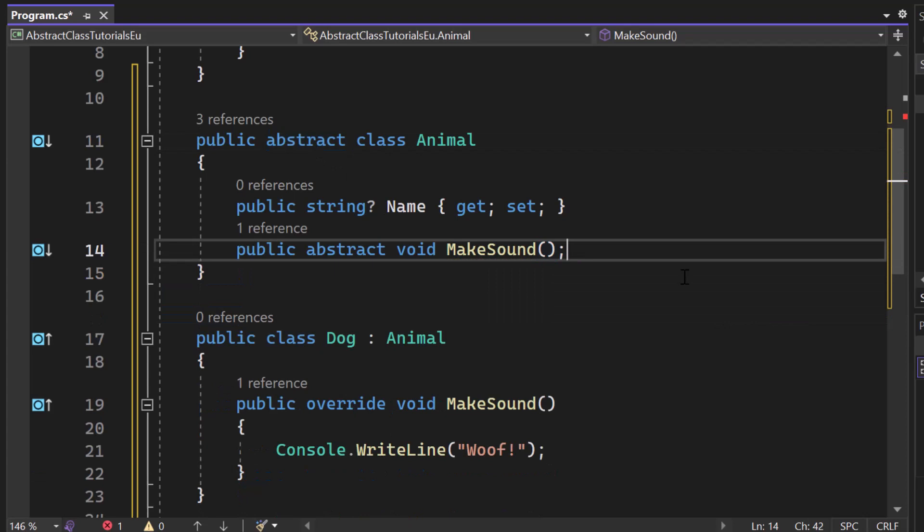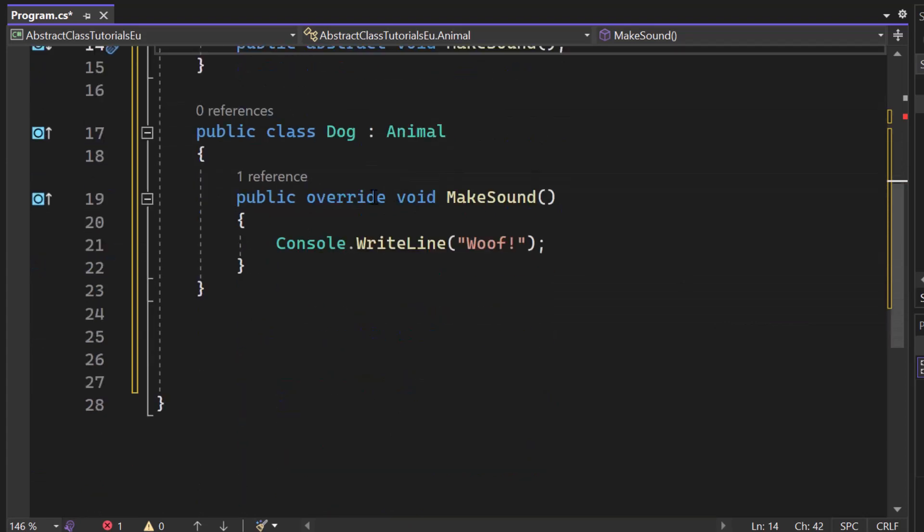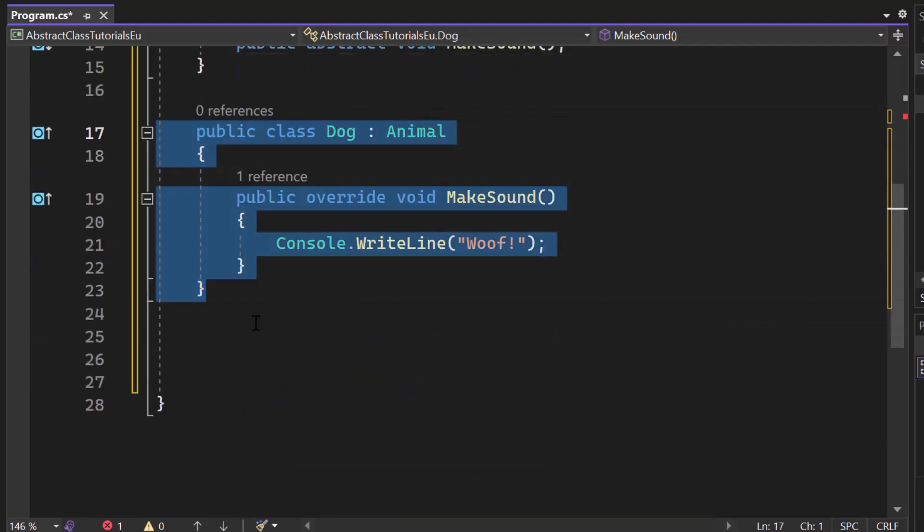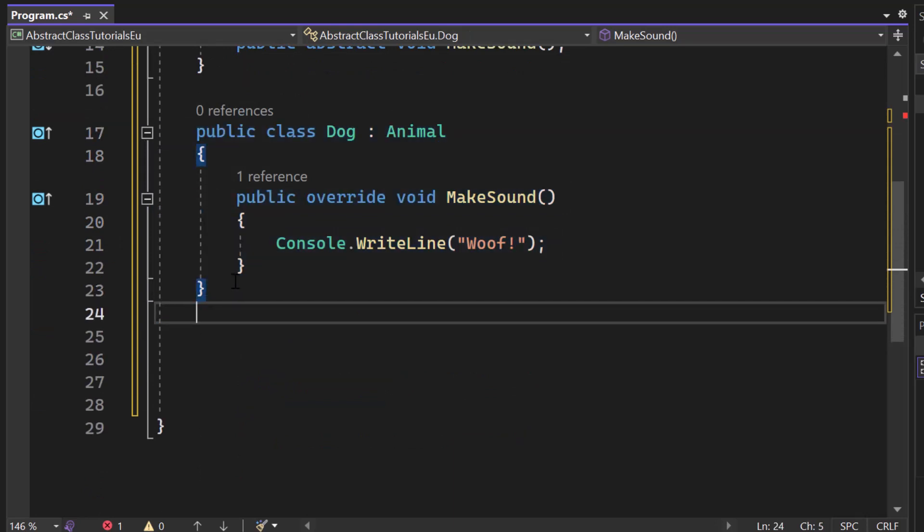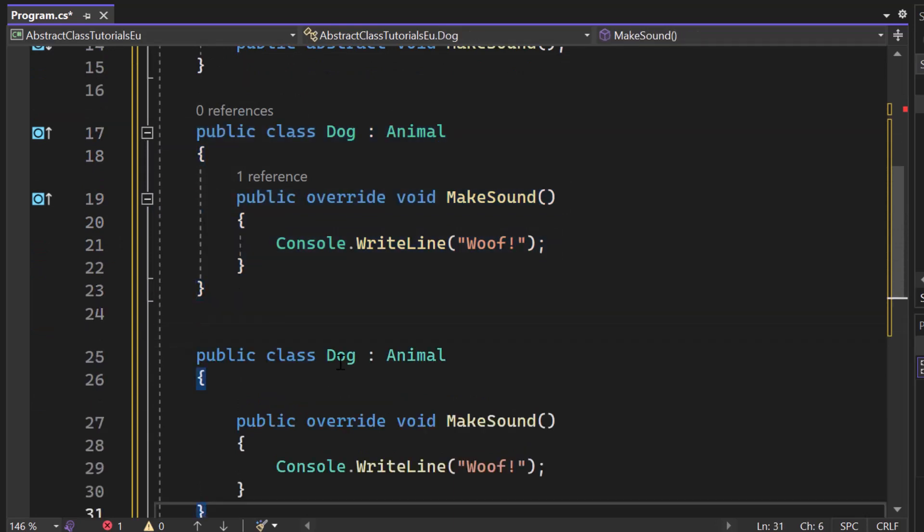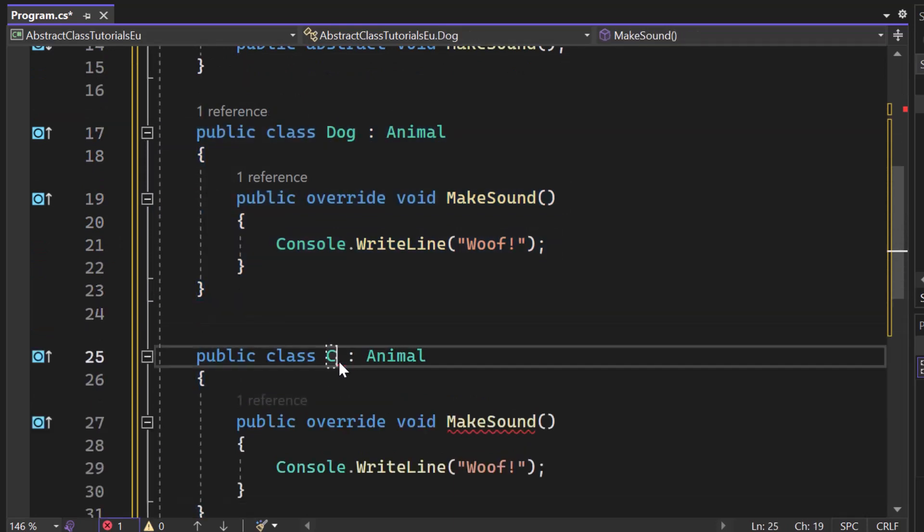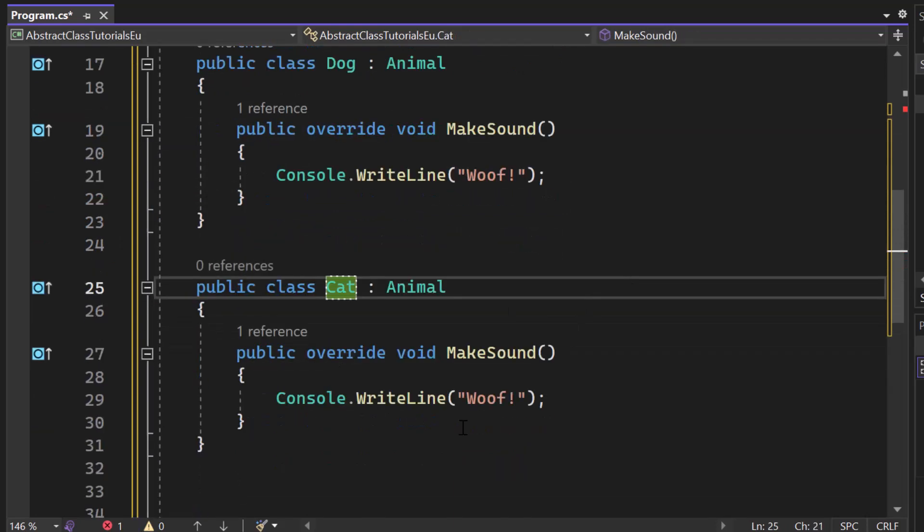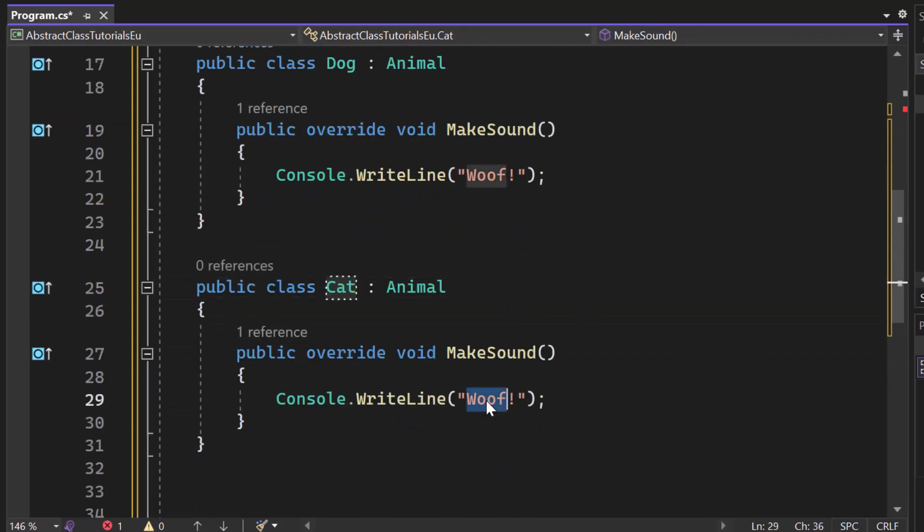Abstract classes are incredibly powerful when it comes to polymorphism. And if we now duplicate that public class dog, let me just do that real quick. And we just add another class called cat and we say meow here.